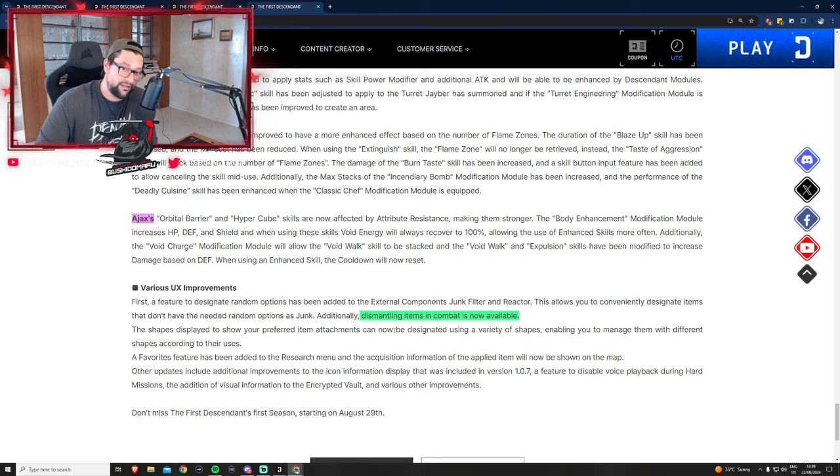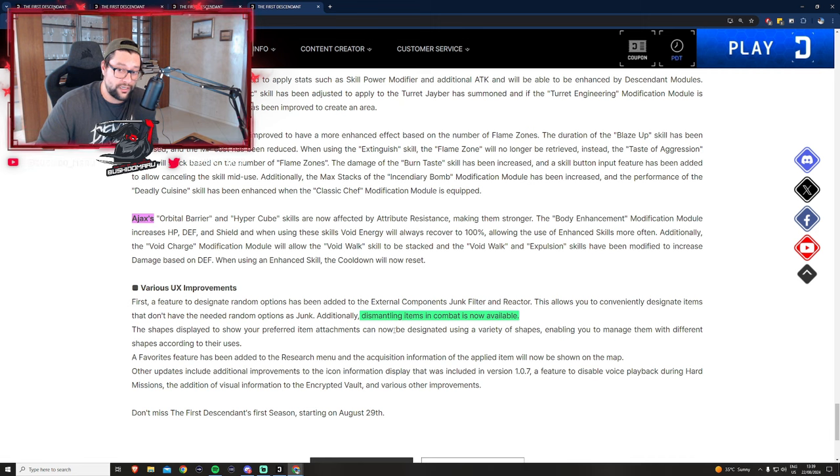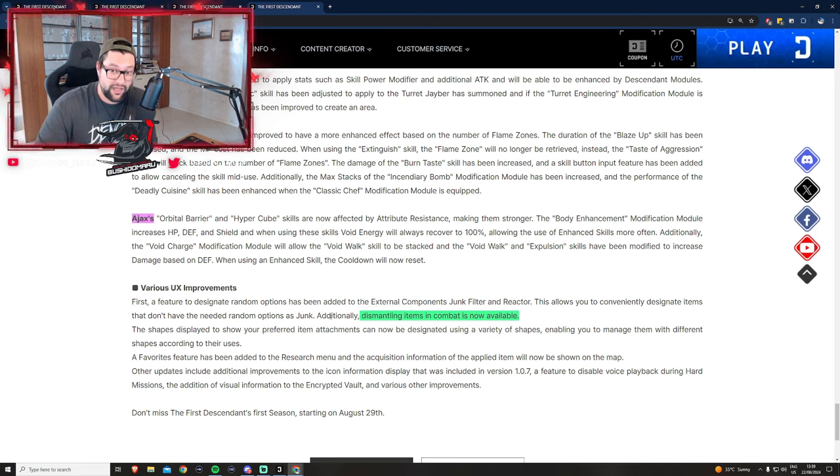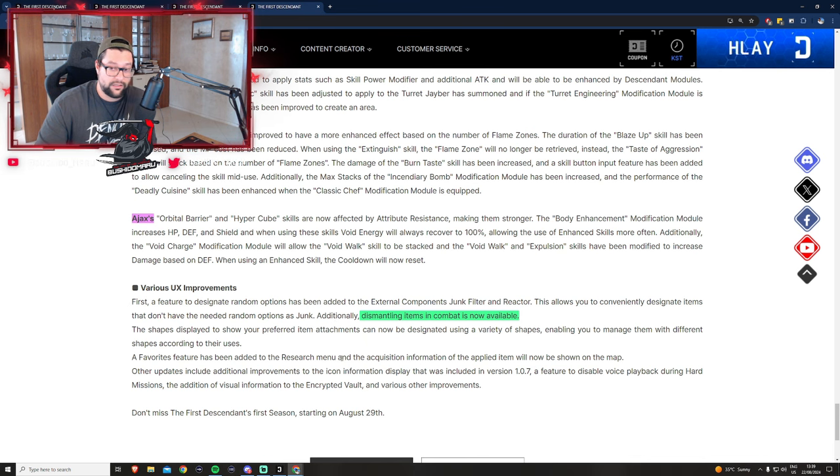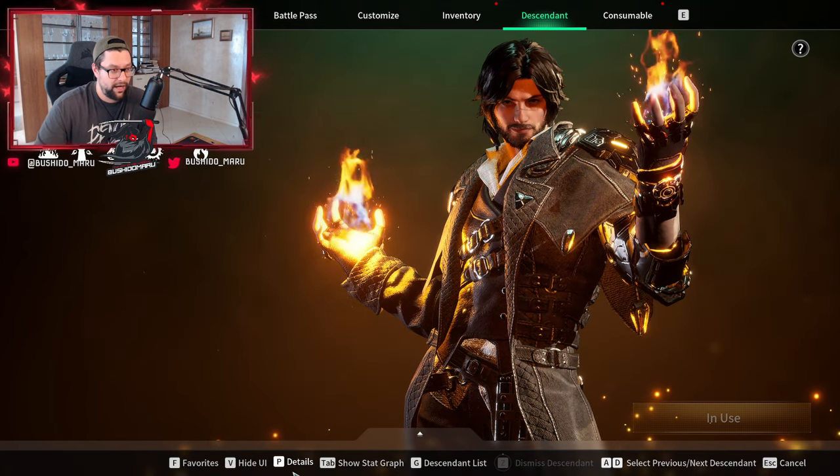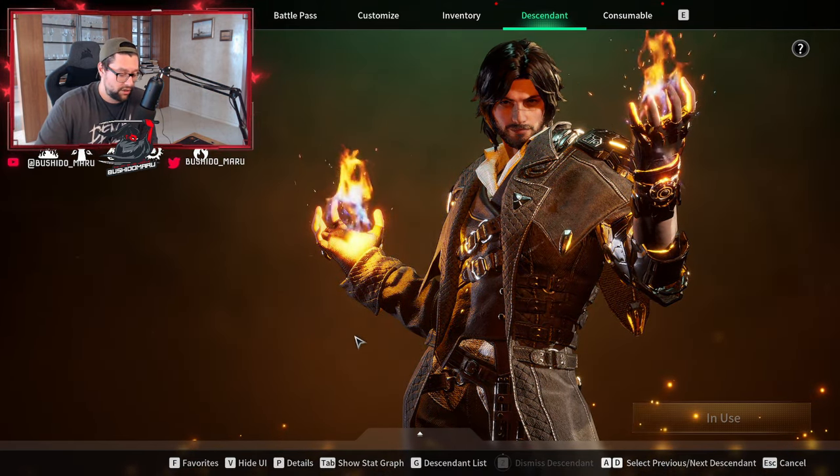One of the other interesting updates is they're making it easier for dismantling weapons. Now we can do this in combat. Hallelujah. We'll be able to open inventory and dismantle quickly even if we're getting shot by mobs. This is a very needed change. Everyone was complaining about it. I'm super happy about this change.